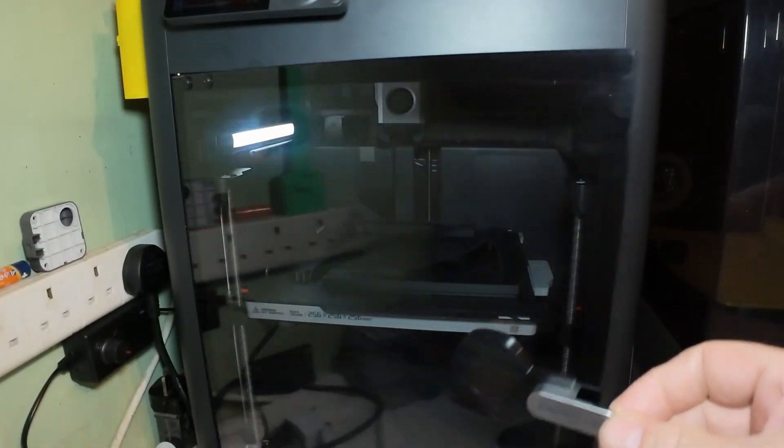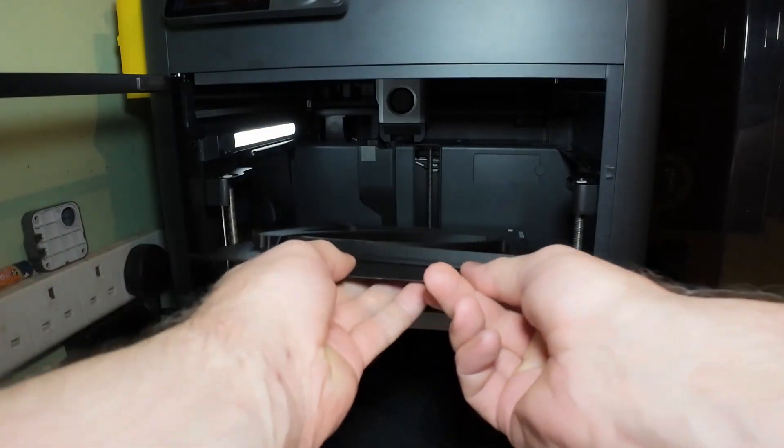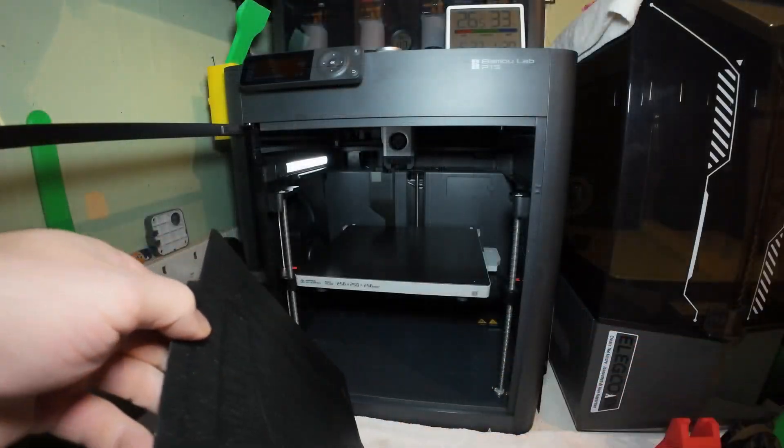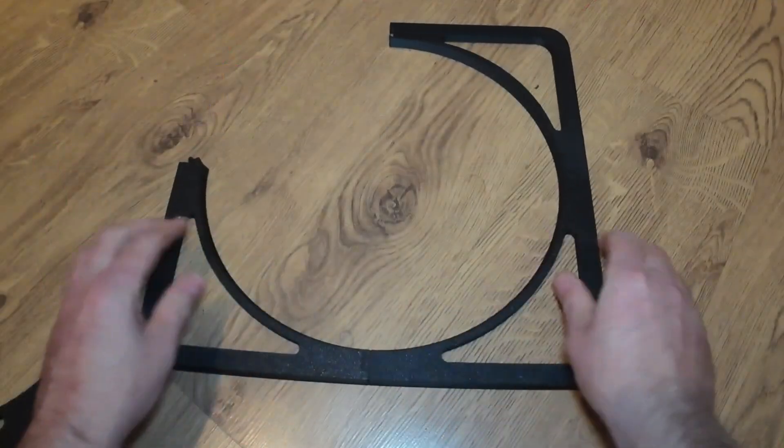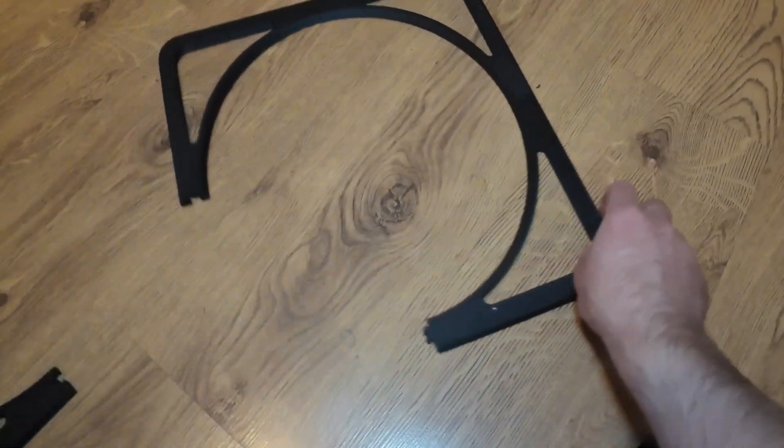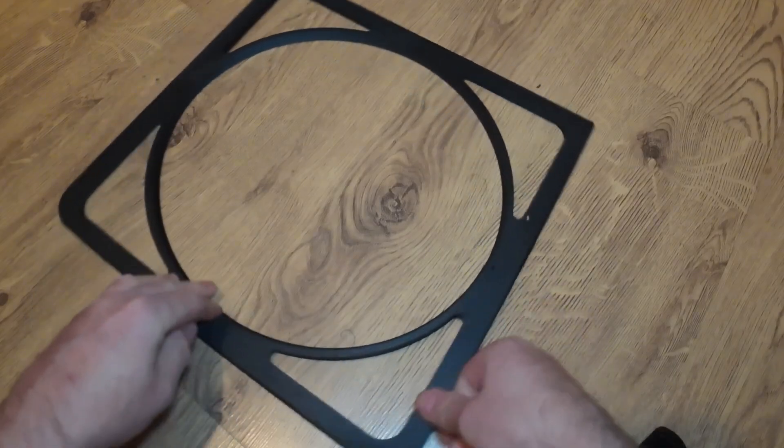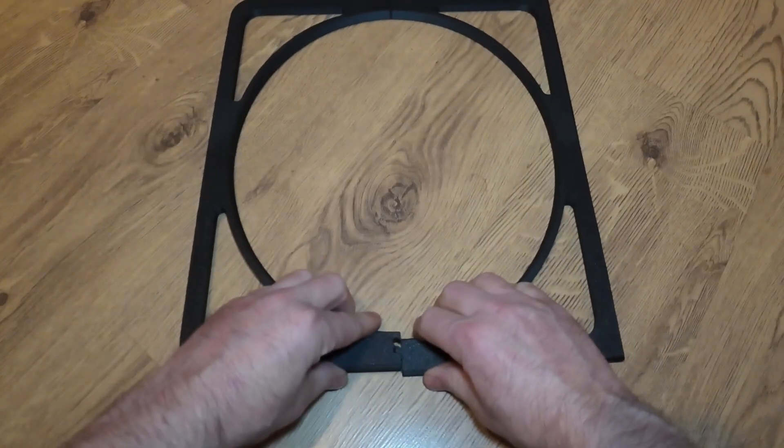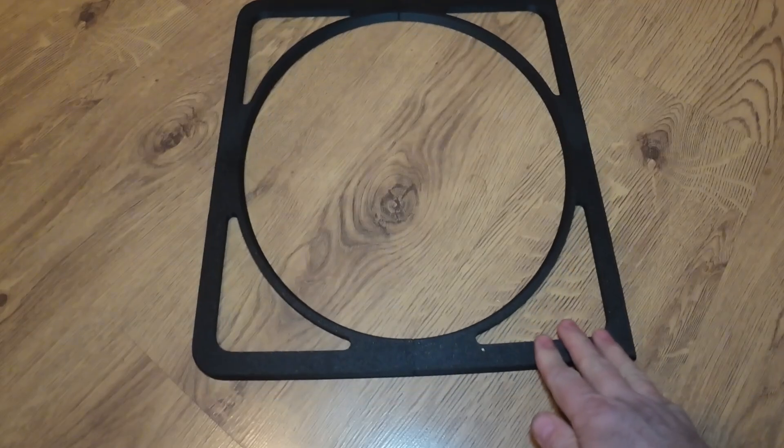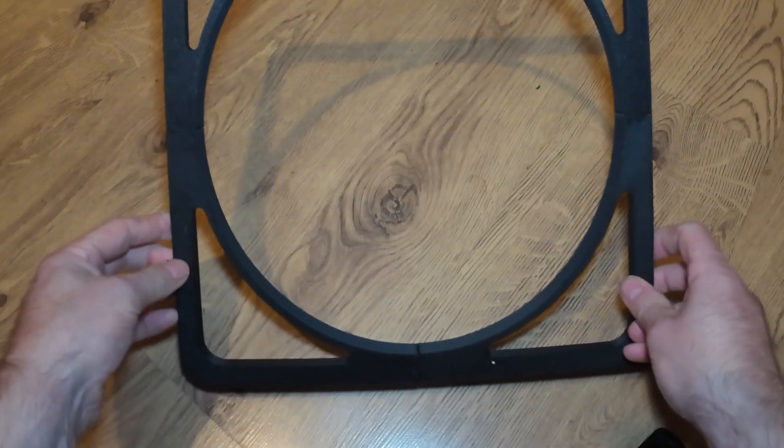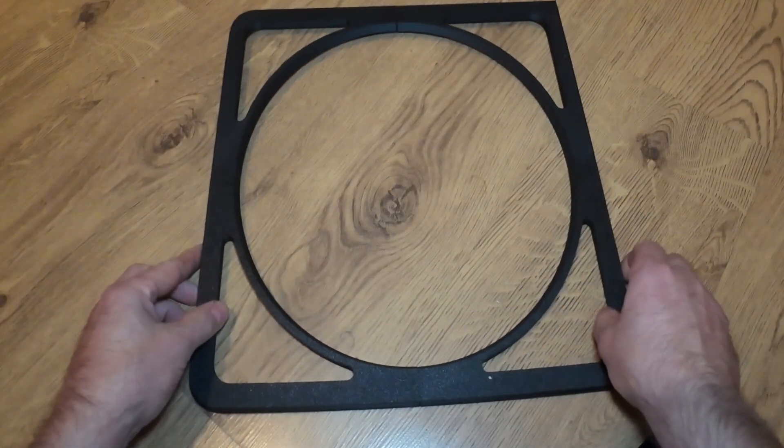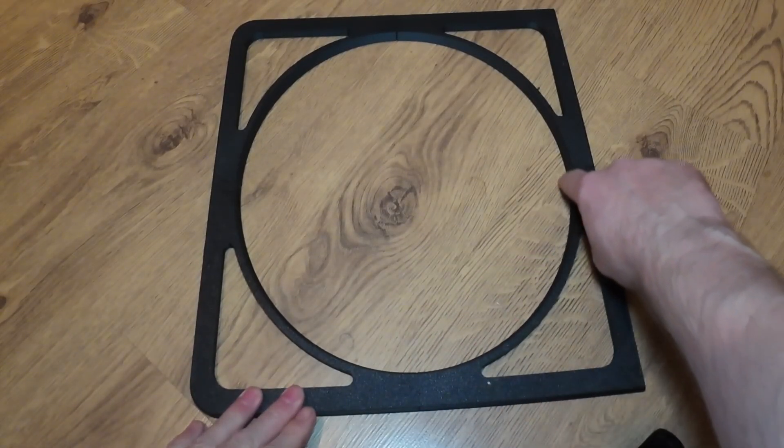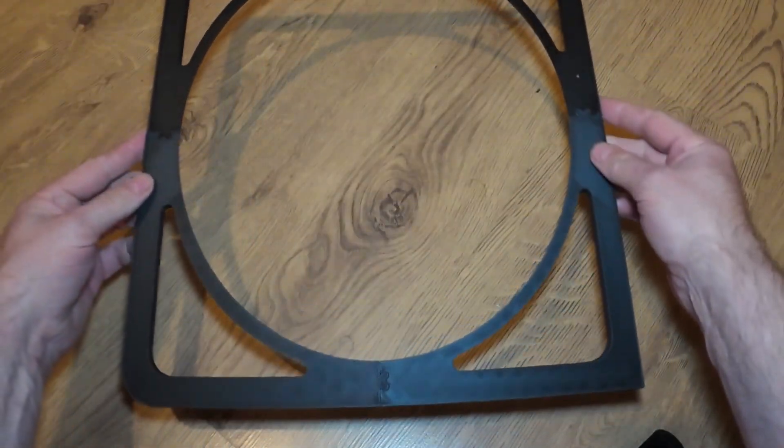Part two finished printing a short while ago. And there we have it, one finished riser for the P1S. You'll put your lights around the inside of the ring, and obviously it goes that way down.